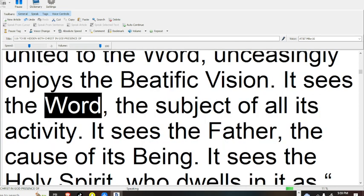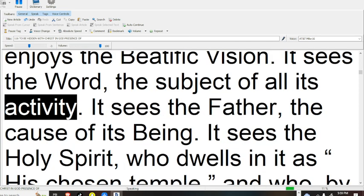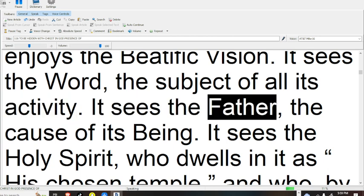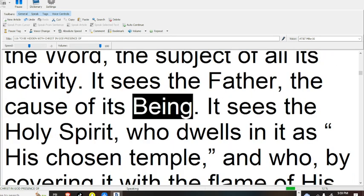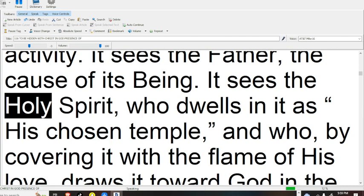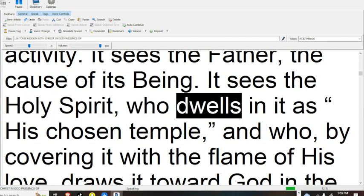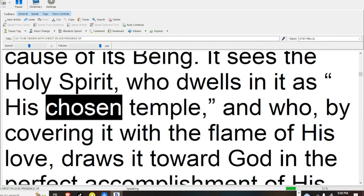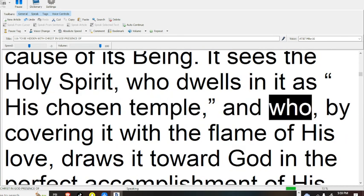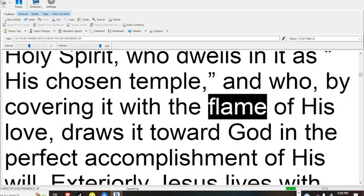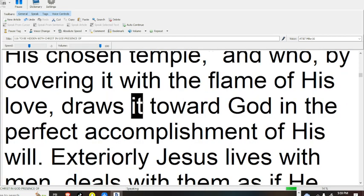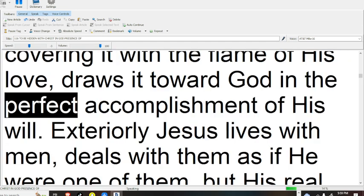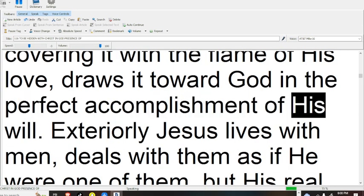It sees the Word, the subject of all its activity. It sees the Father, the cause of its being. It sees the Holy Spirit, who dwells in it as his chosen temple, and who, by covering it with the flame of his love, draws it toward God in the perfect accomplishment of his will.